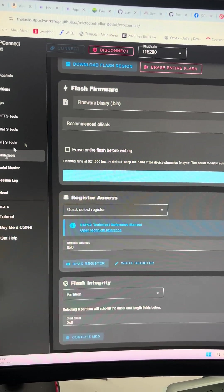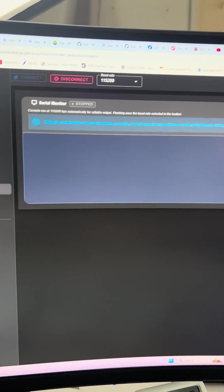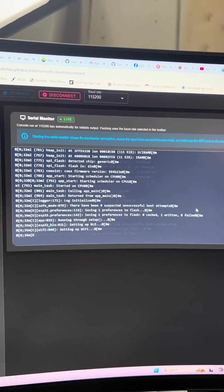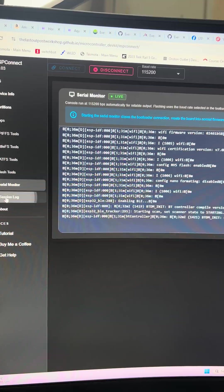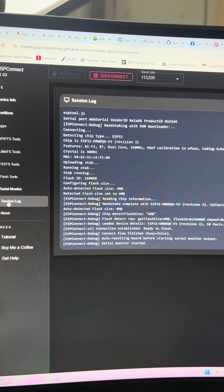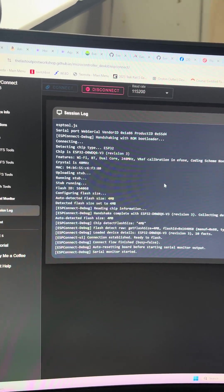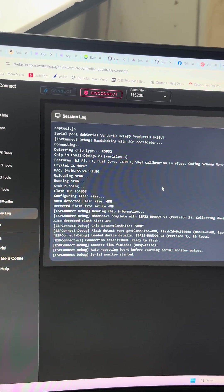We've got a serial monitor. We can start this and see exactly what's going on. We've got a session log. And yeah, try this out. I'll leave a link in the description below.